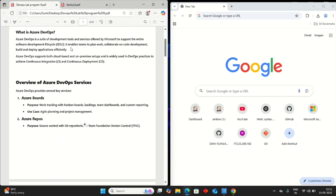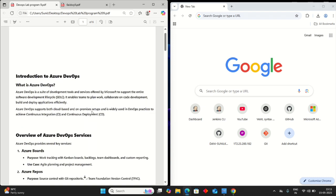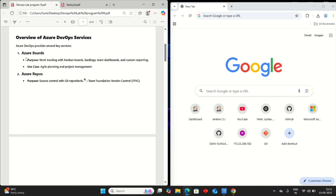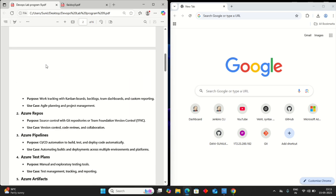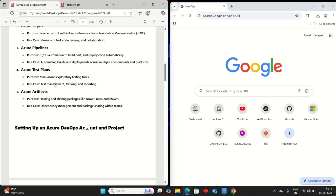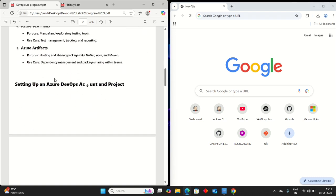Firstly, introduction to Azure DevOps. You can go through this introduction and overview of Azure DevOps services. There are many services provided by Azure DevOps. Few of them are Azure Boards, Azure Repos, Azure Pipelines, Azure Test Plans, and Azure Artifacts. Then setting up an Azure account and project.